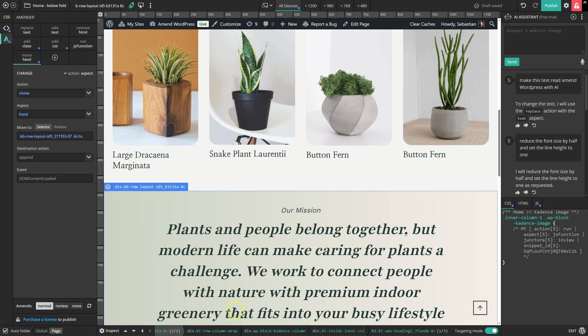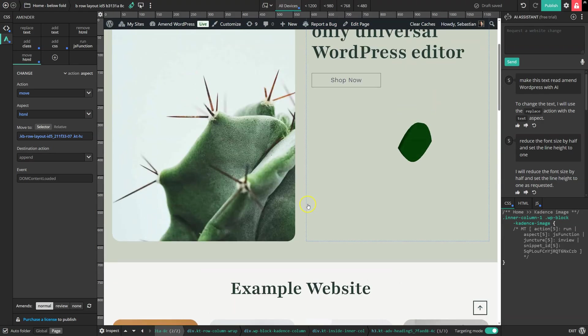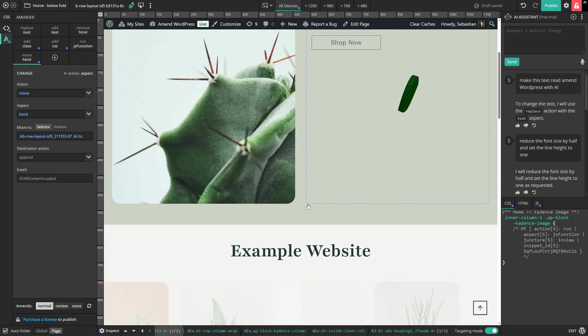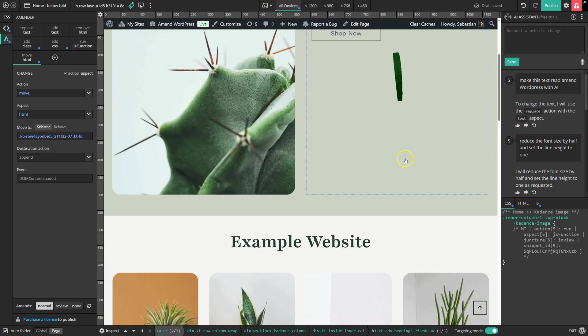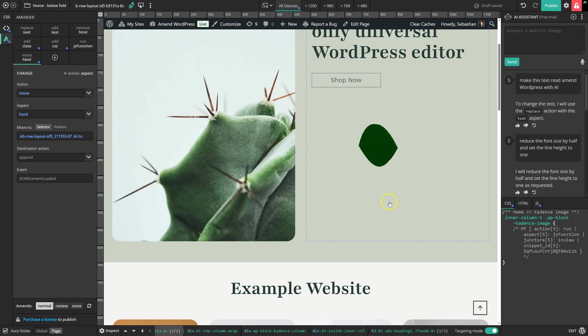Amender detects and then autoloads certain JavaScript libraries based on the code we write. It autoloaded GSAP when the AI assistant created some code for animating our columns. And it autoloaded 3JS when it created some code for this spinning leaf.